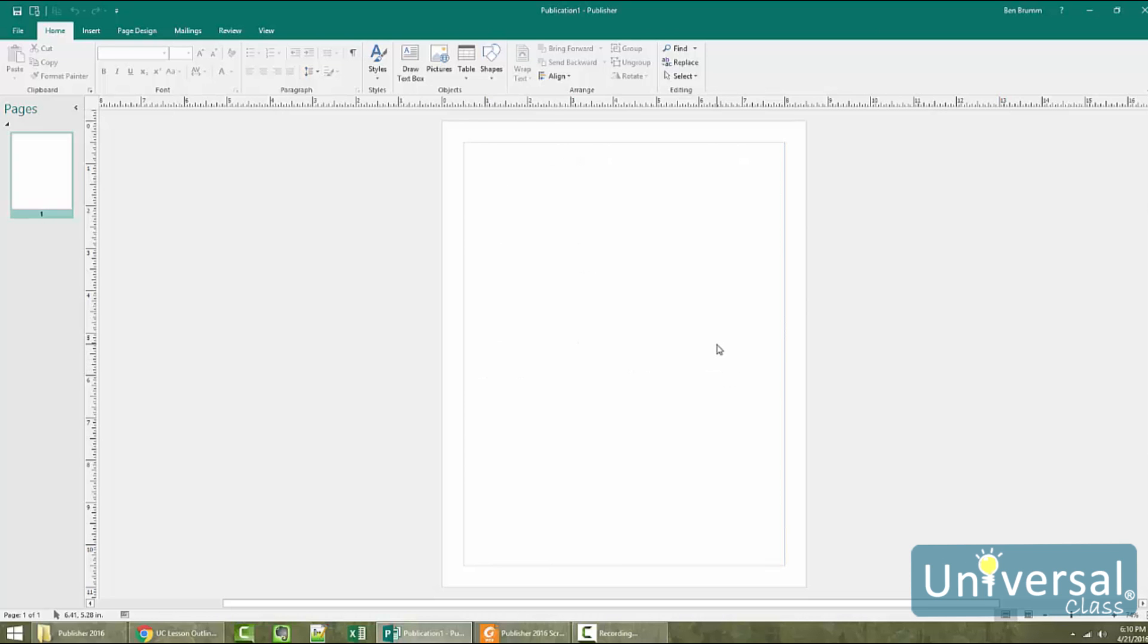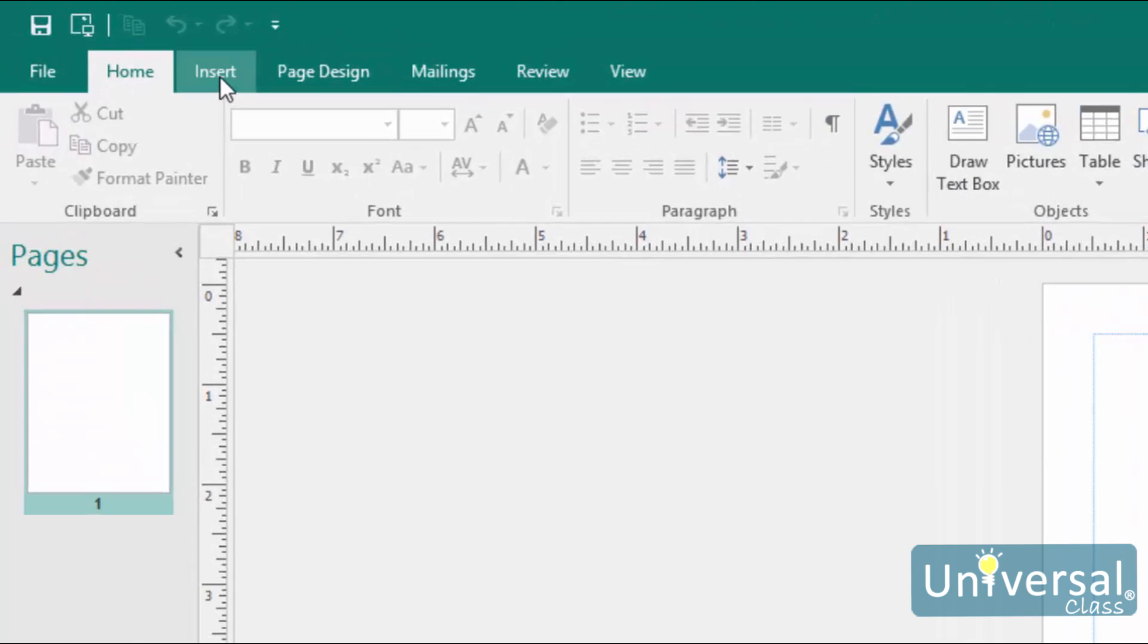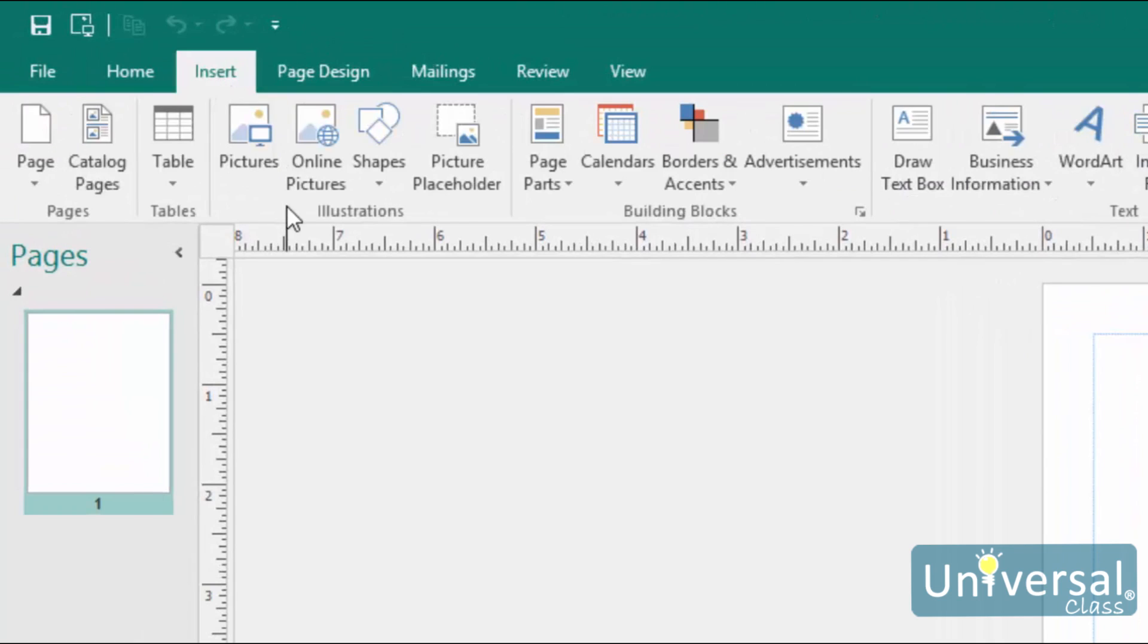Any time you want to insert an image into a publication, you'll go to the Insert tab on the ribbon. You can use the Insert tab to insert all types of things in your publication, and we'll cover the different things as the course progresses. For now though, we're going to focus on pictures and clipart.